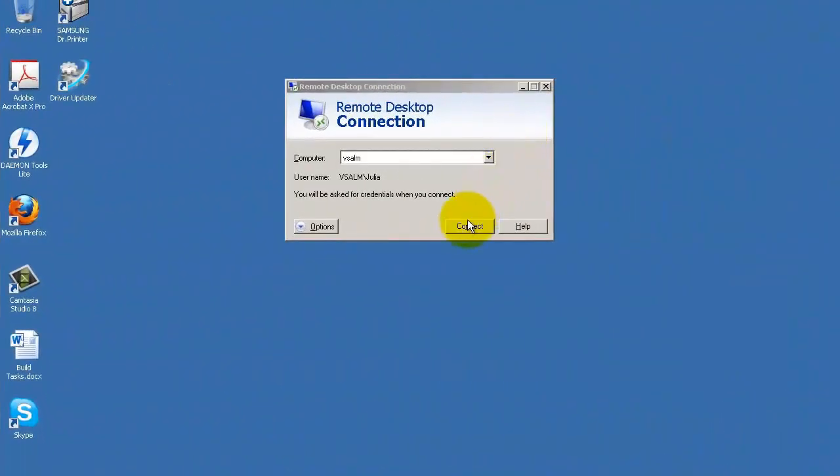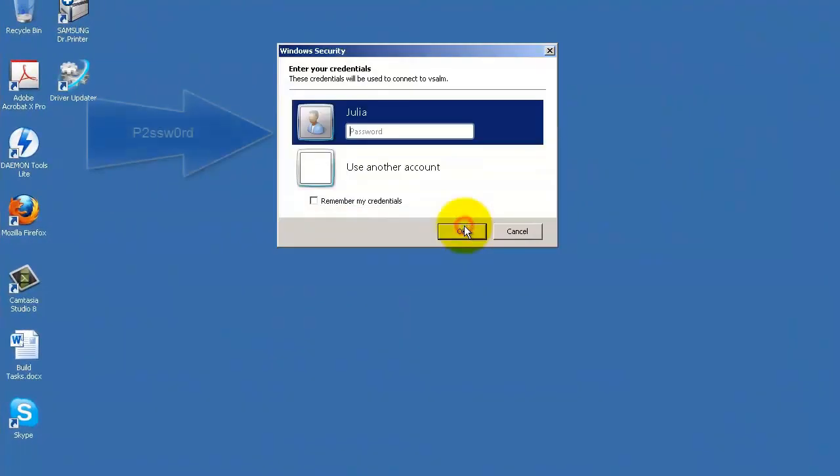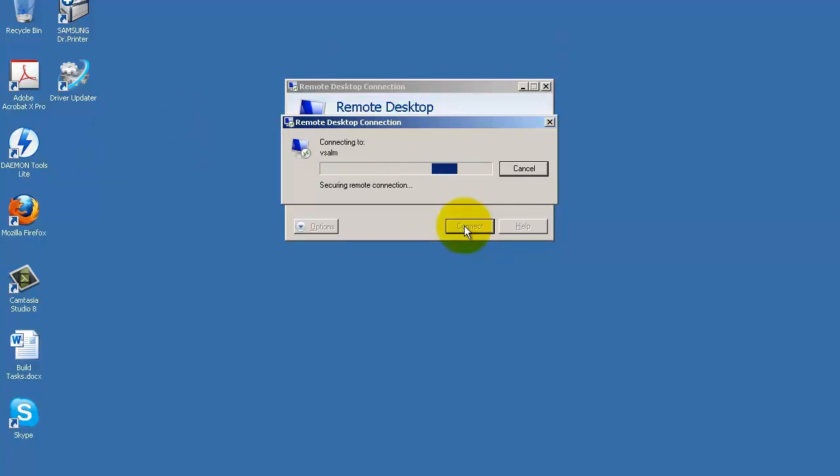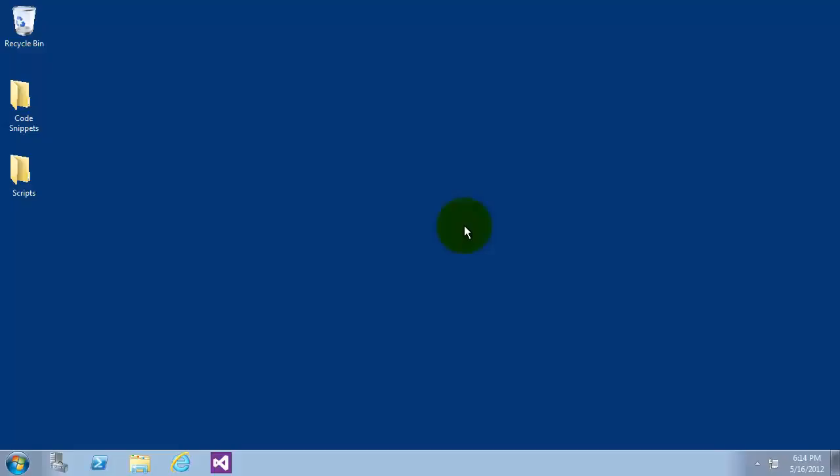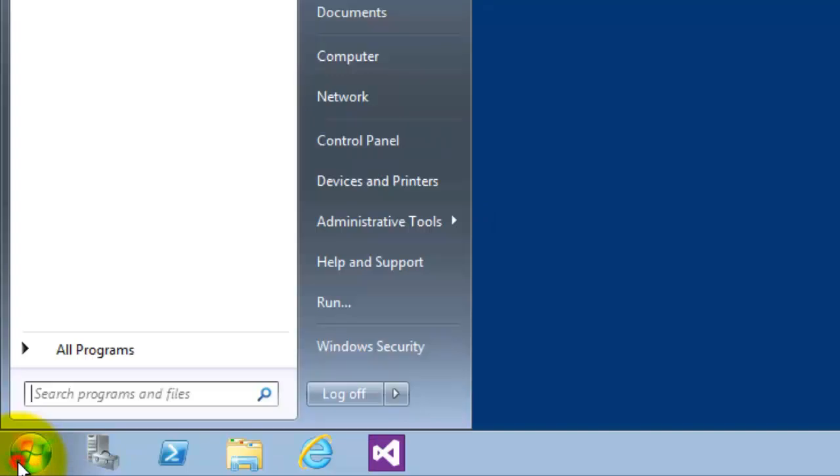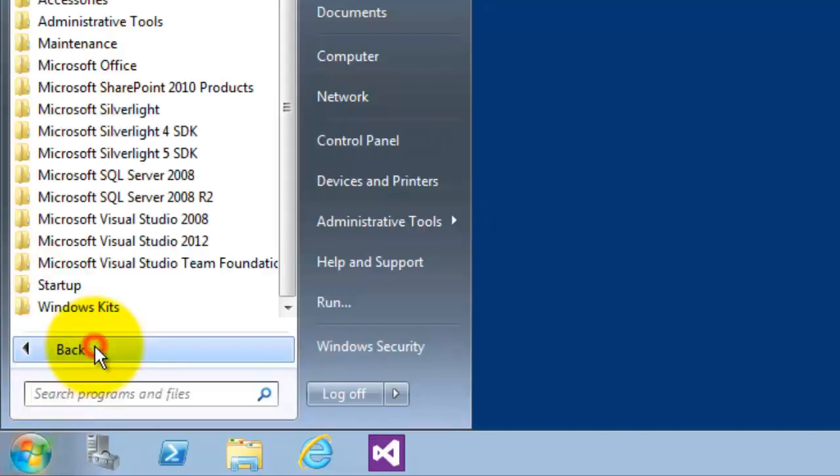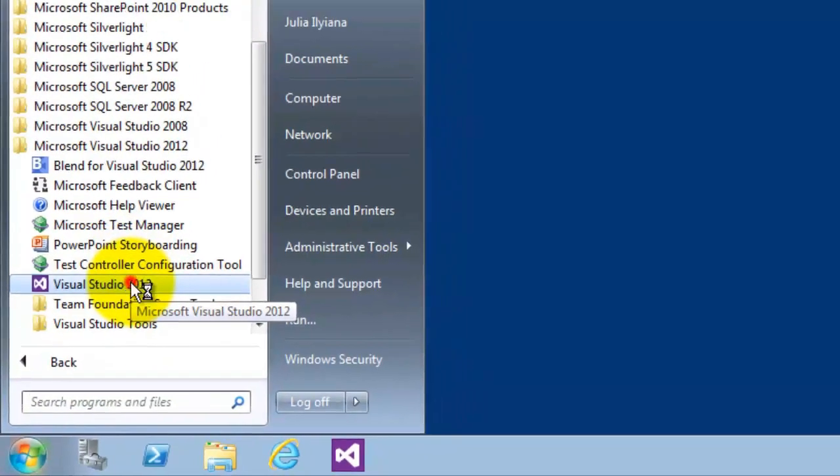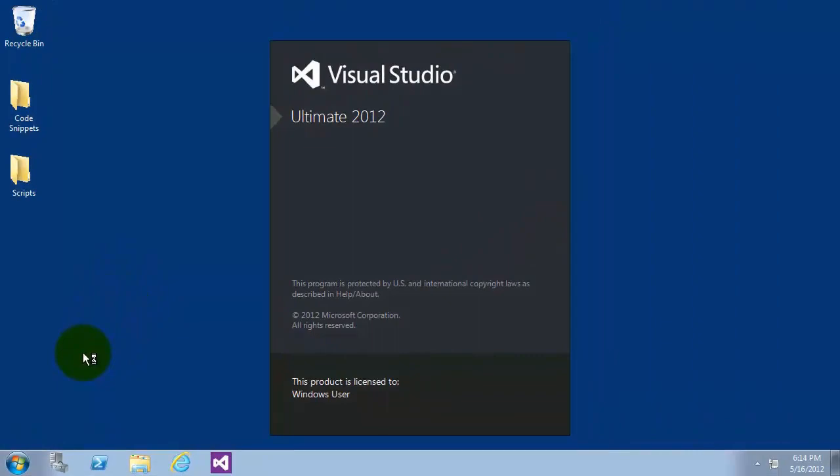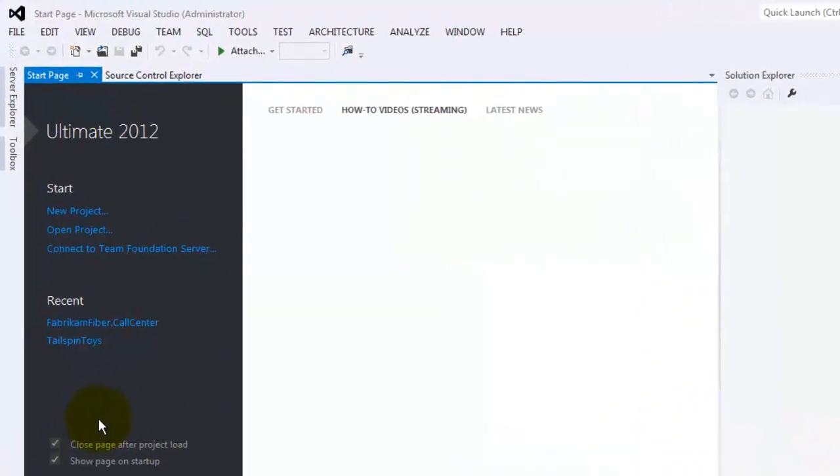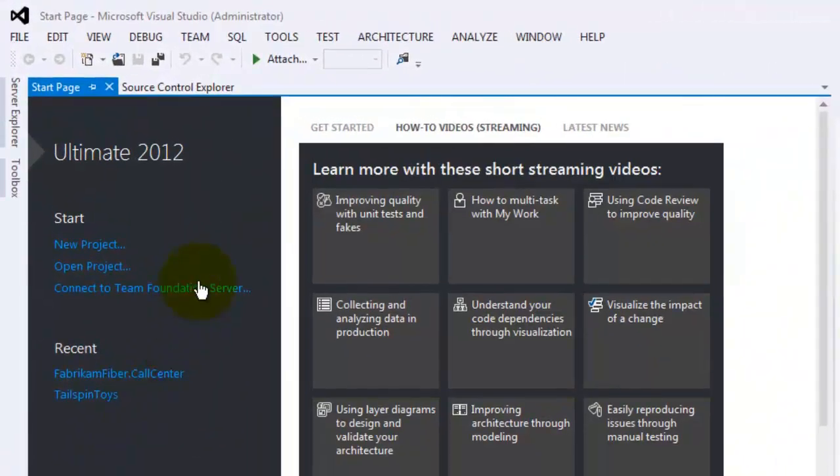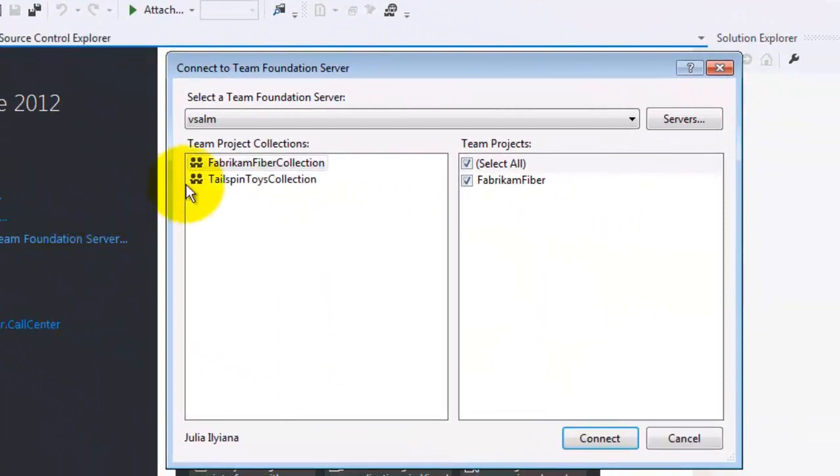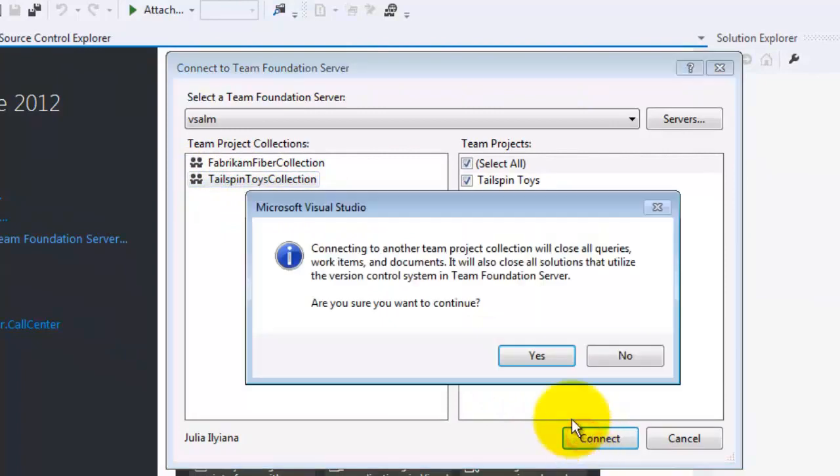I will log in here to the virtual machine by Julia and the password is P@ssw0rd. I will now launch the Visual Studio 2012 Ultimate. I will now connect them to the Team Foundation server. I will now choose Tailspin Toys Collection. Click on connect.